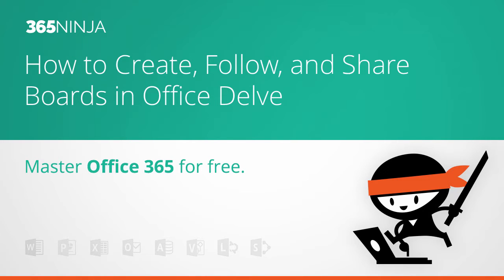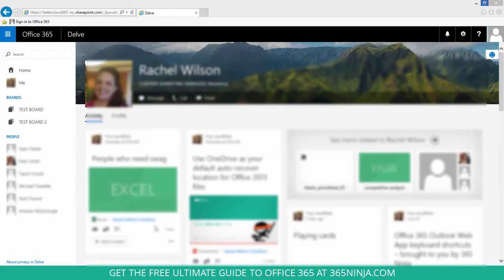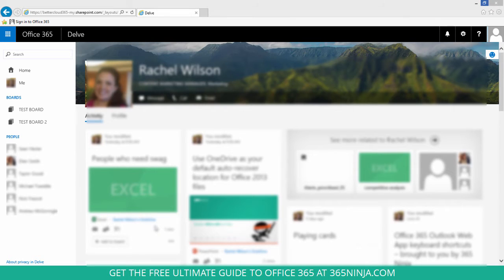Hey everyone, welcome back to 365 Ninja. I've got a quick video tip for you today on Office 365 Delve. I'm here in Delve and I'm going to show you how to create a board. Boards are a great way to keep track of and display information that is already in Delve.